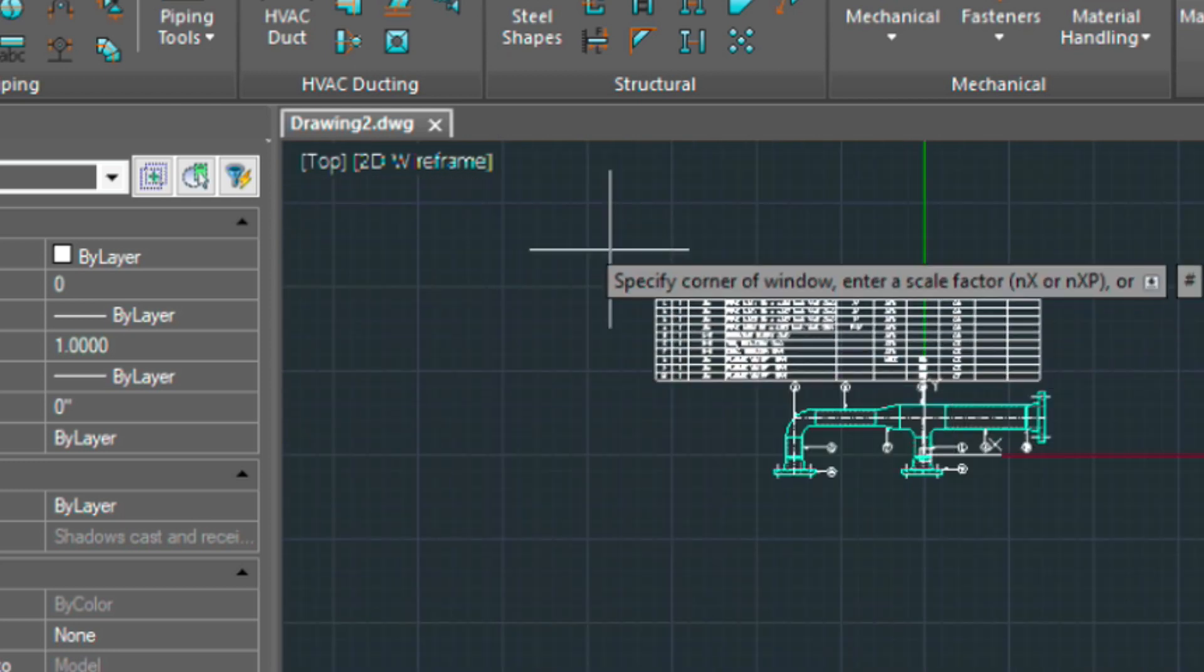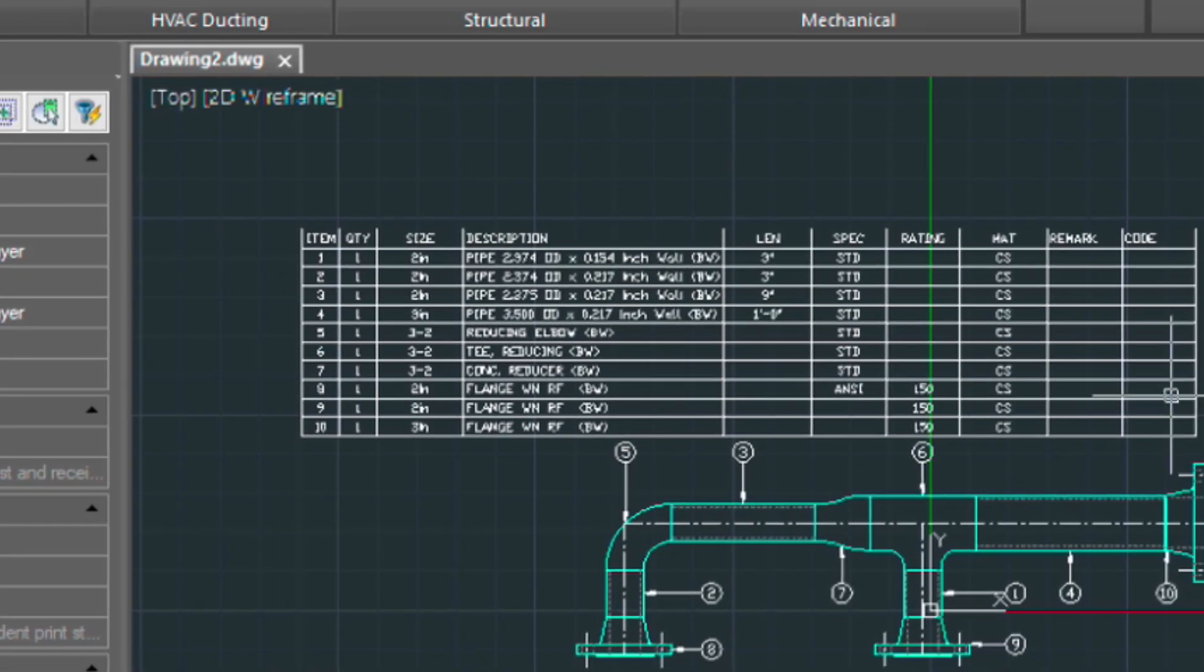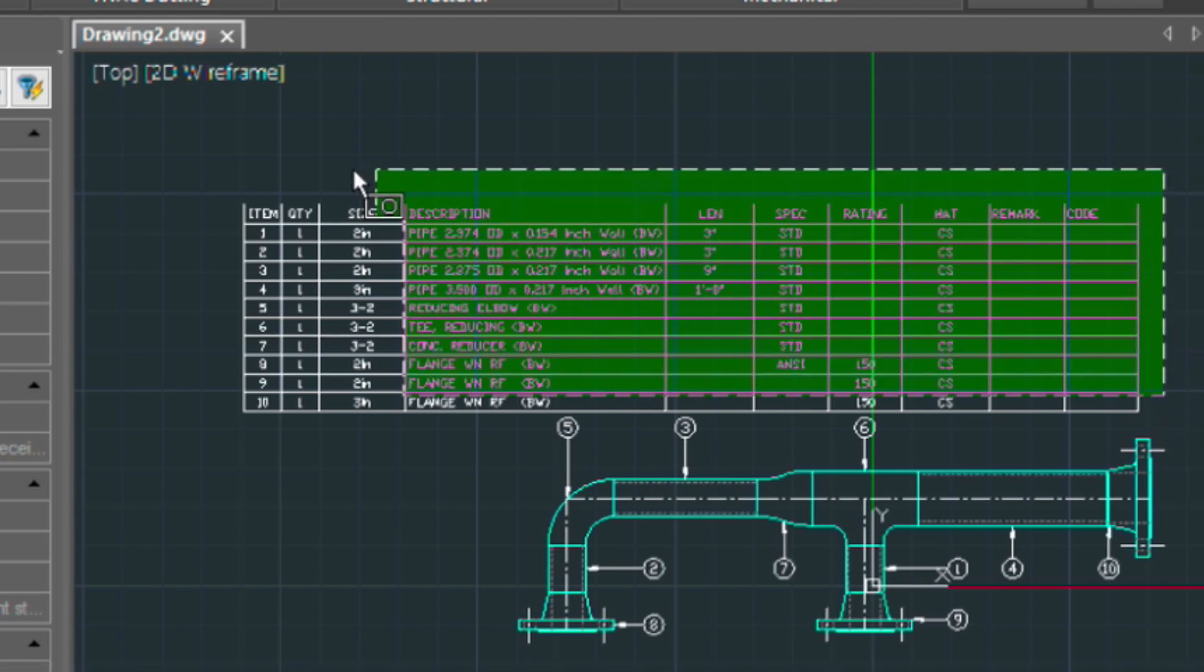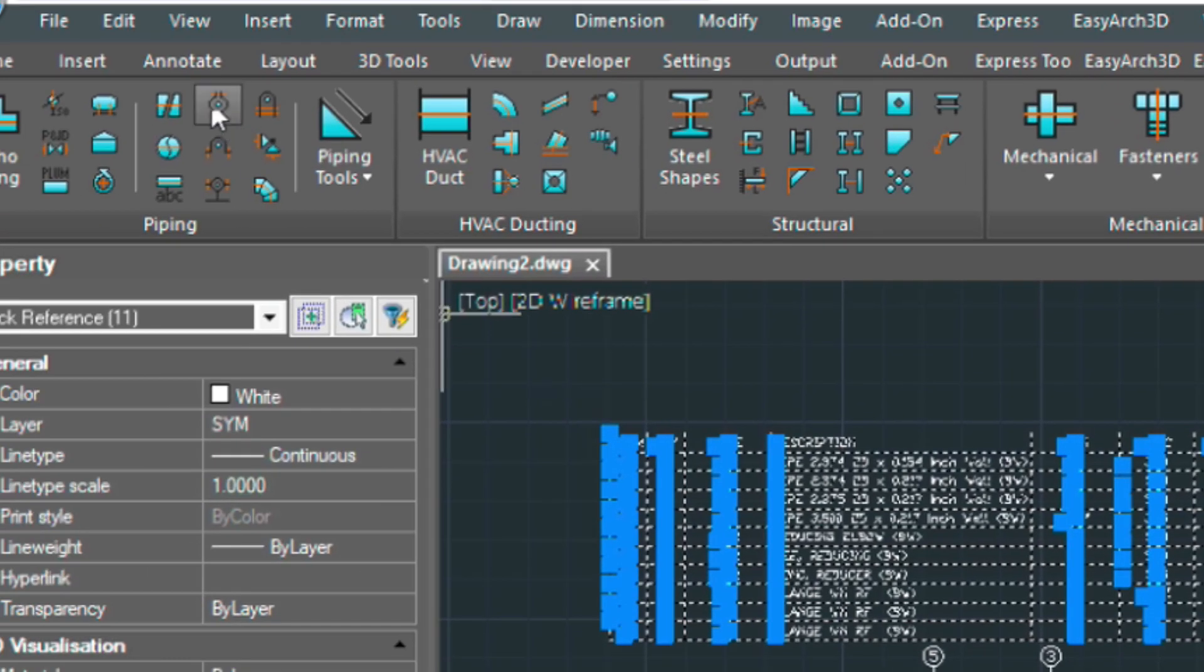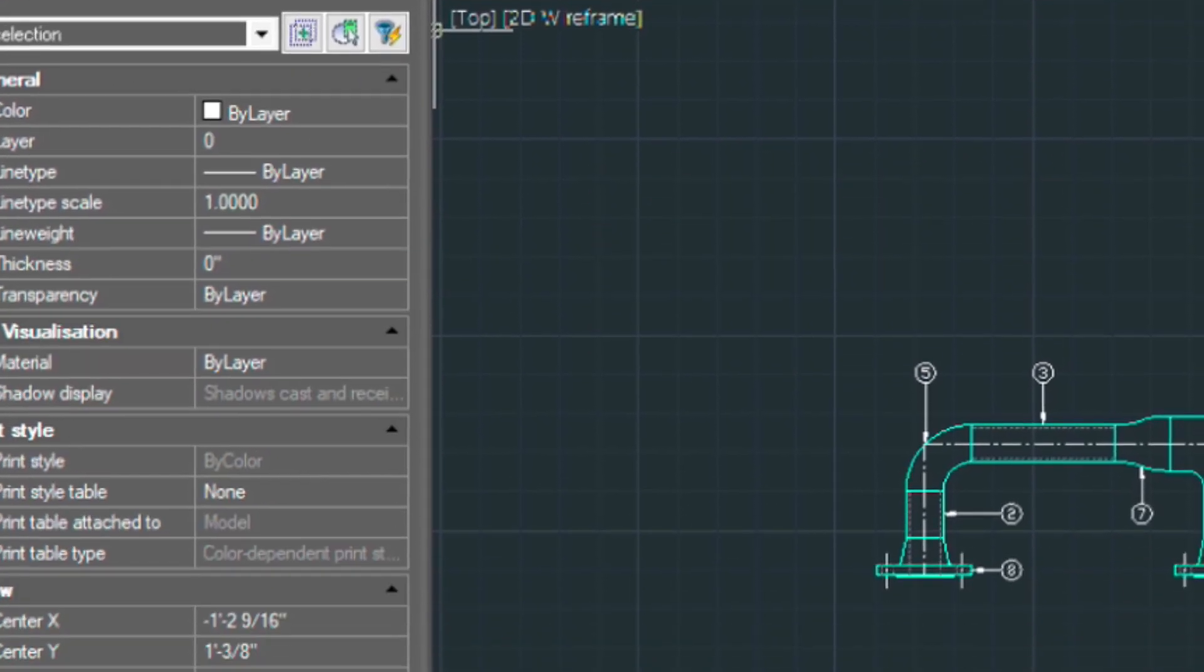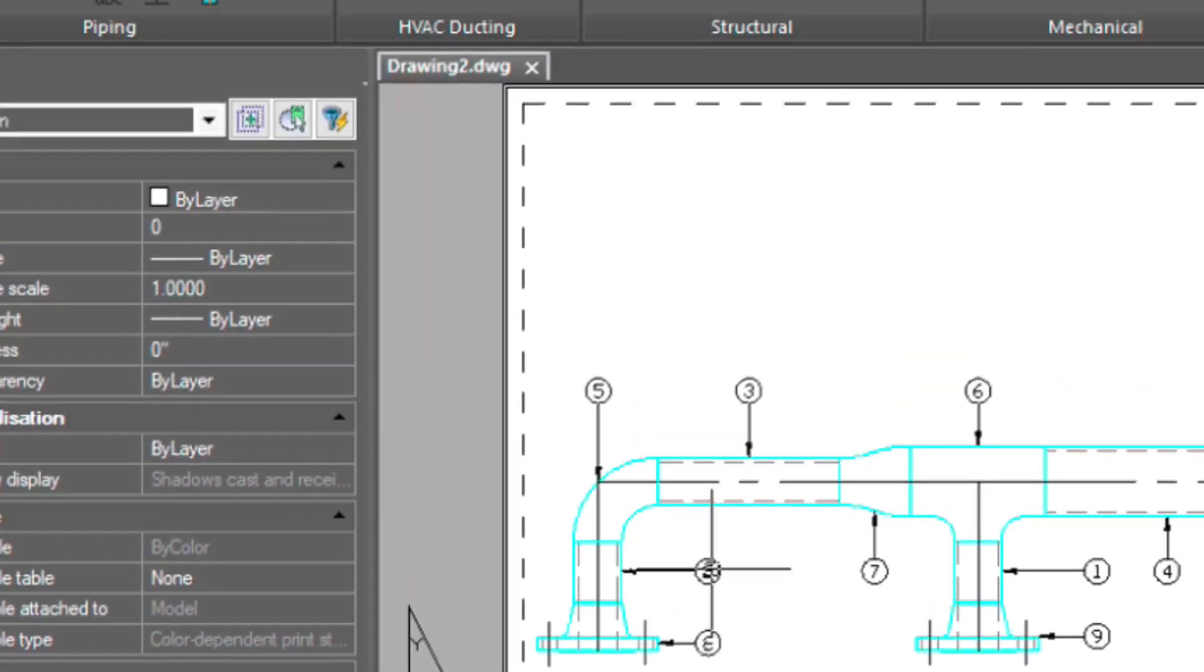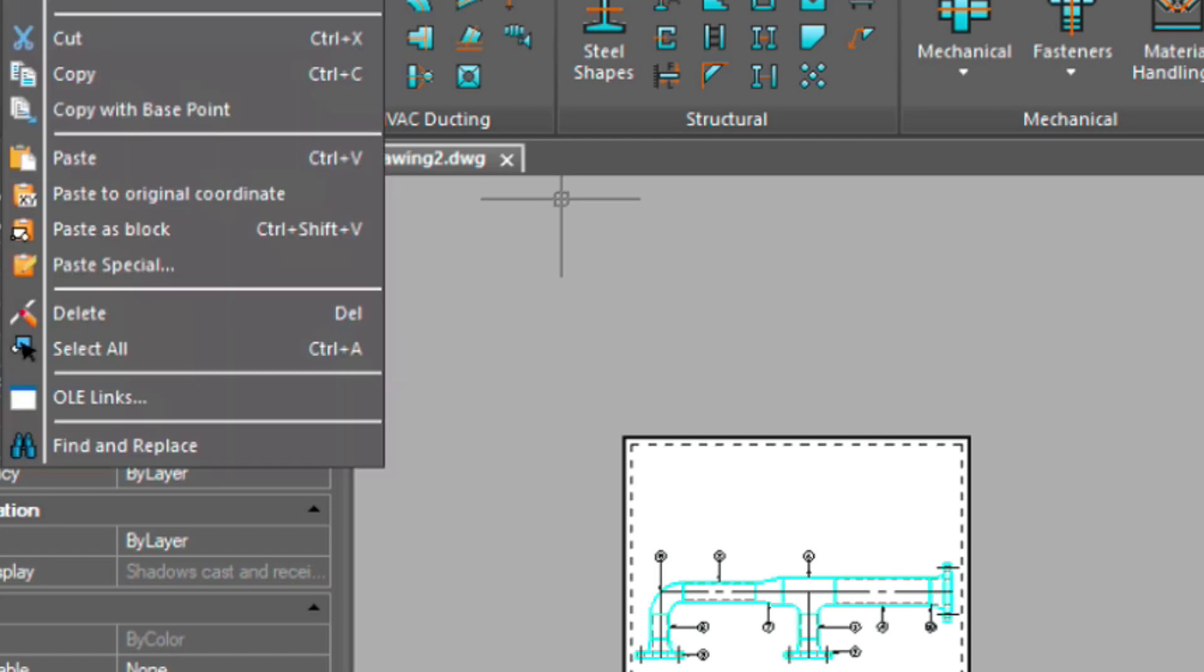Now, just like the last video, we can go ahead and move this table, or I should say cut it and then go into paper space and then paste it up here.